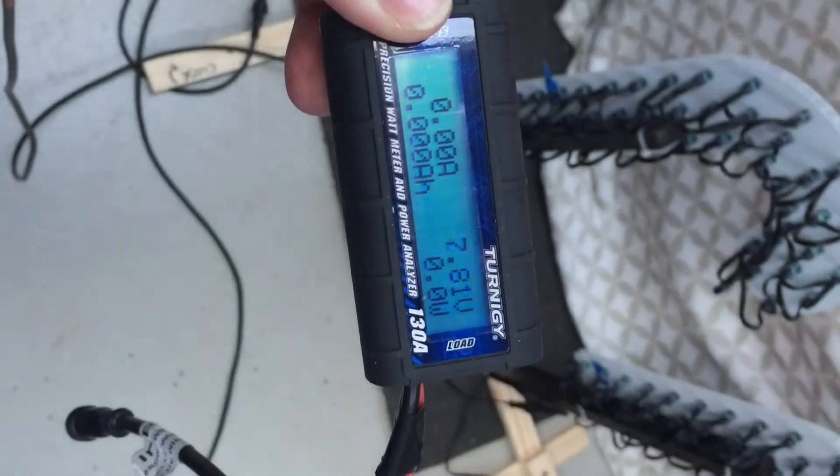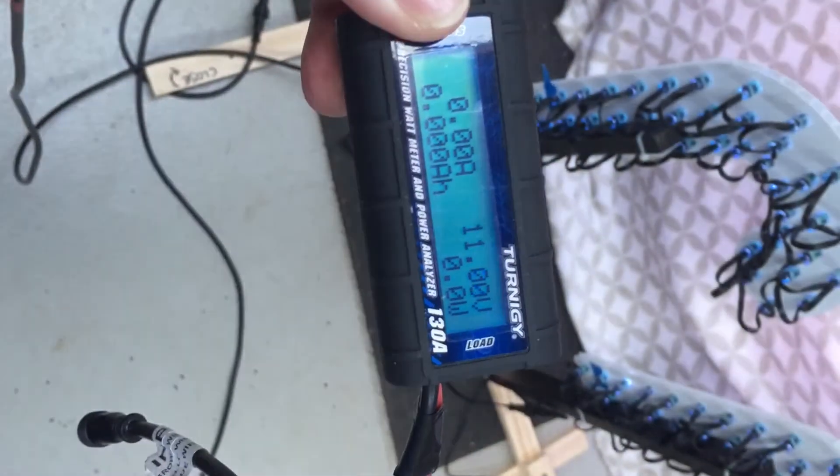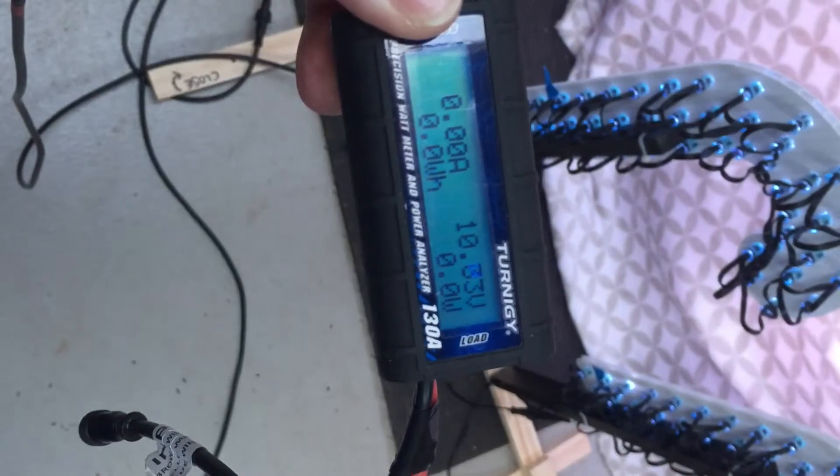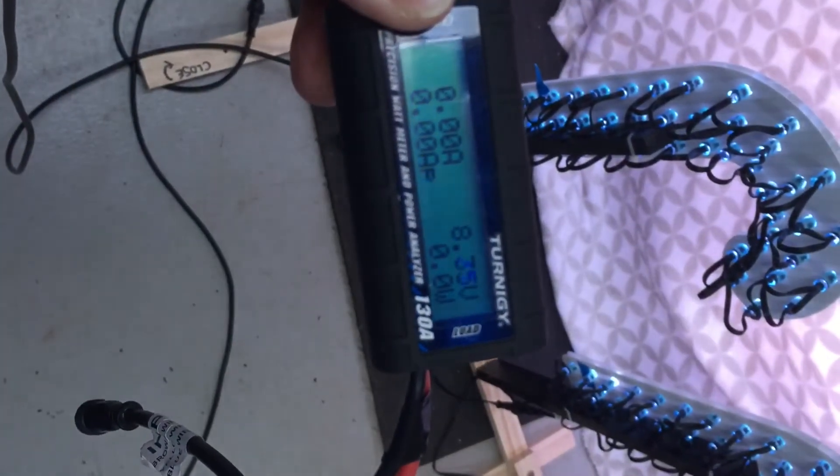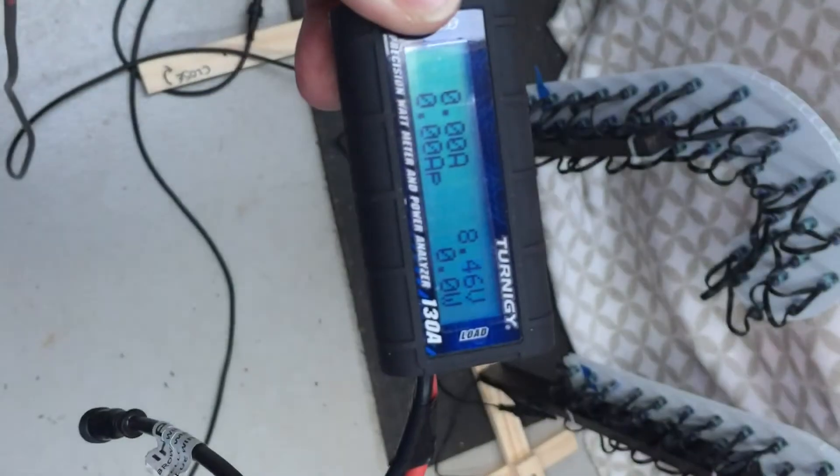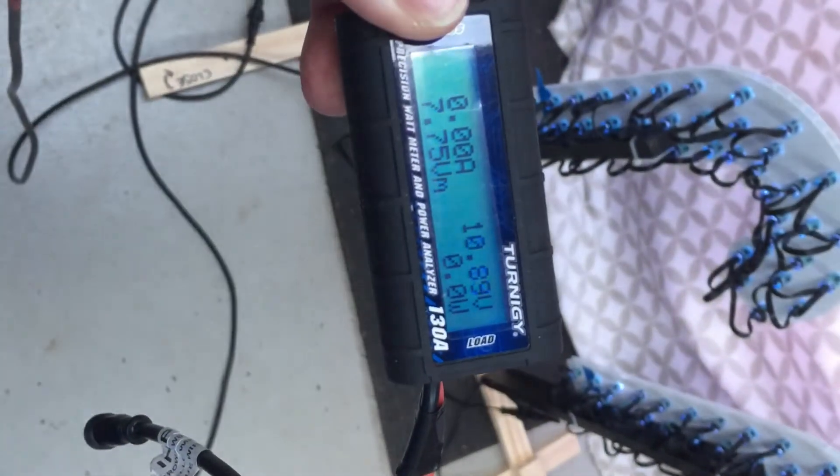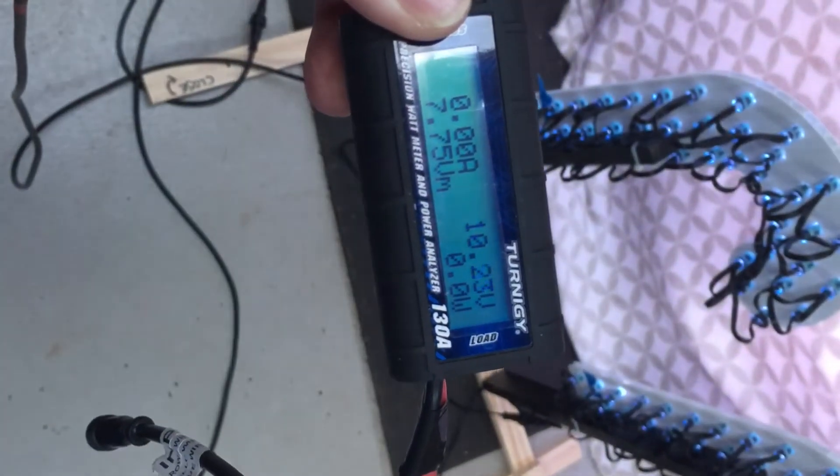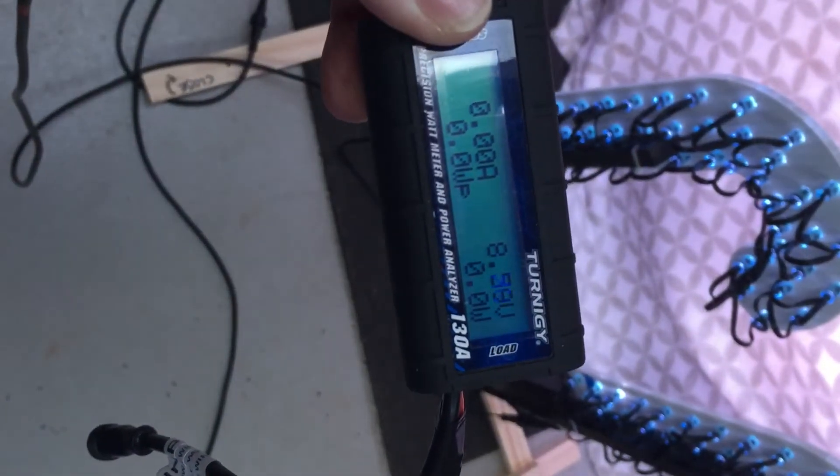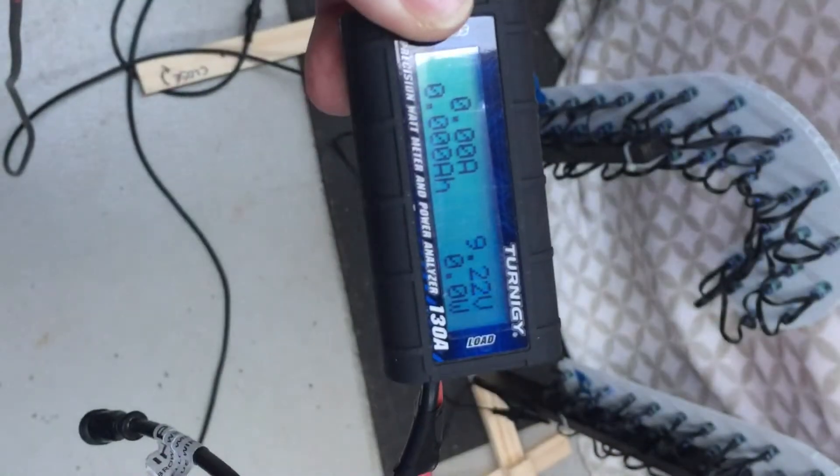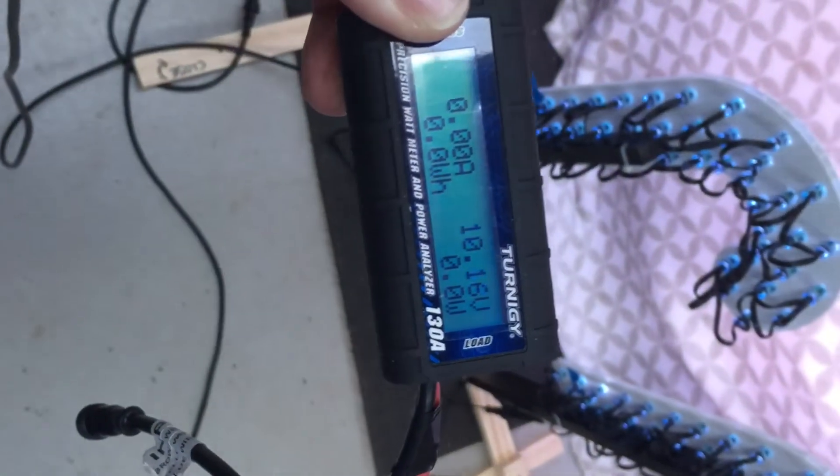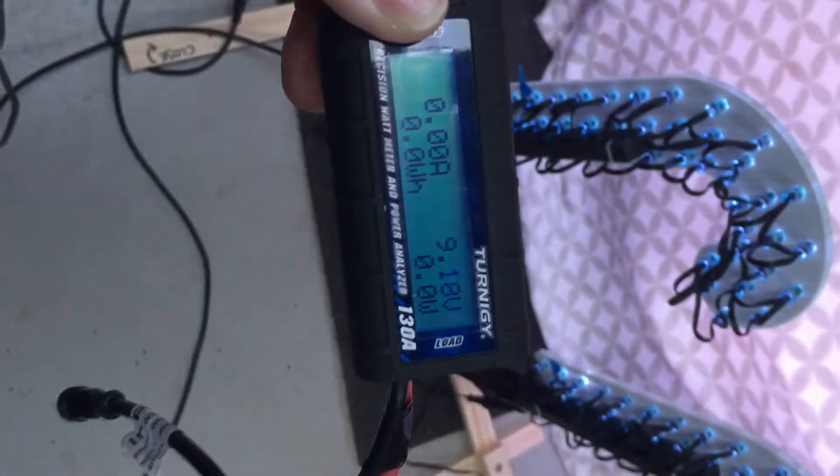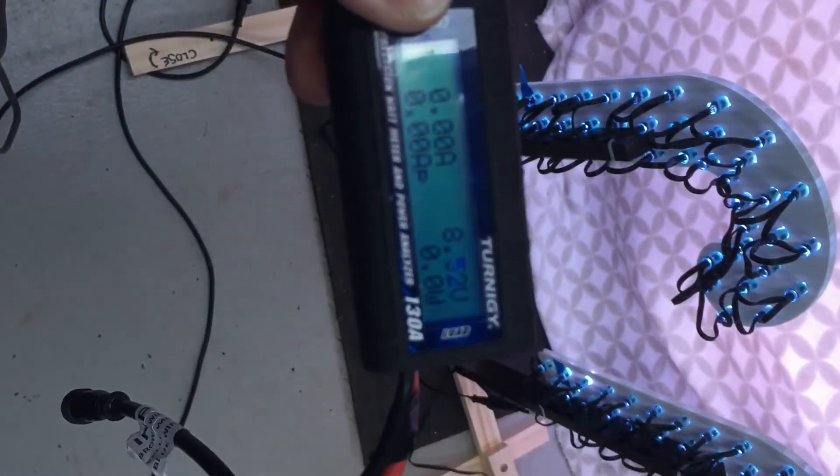I've plugged this into the end of the string where I'd normally power inject. As we can see, the voltage is dropping right down when it comes up to full. The lowest it gets is 7.8 volts or something, yeah 7.9 volts.